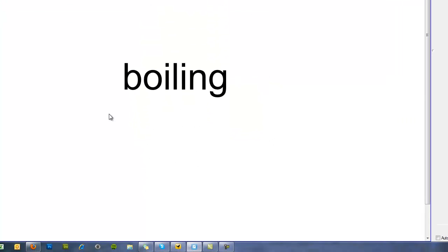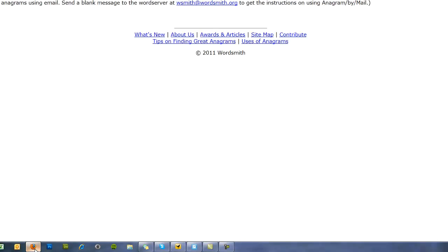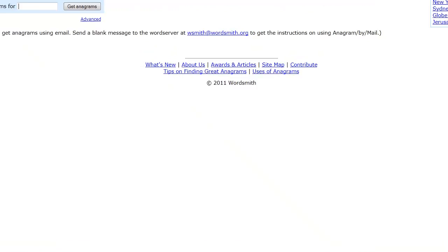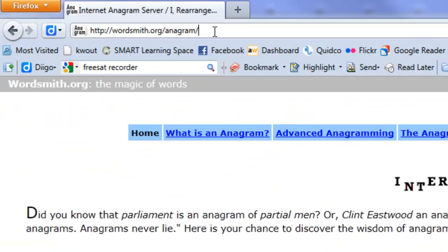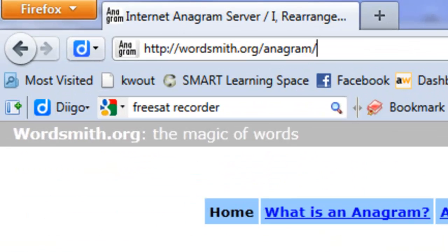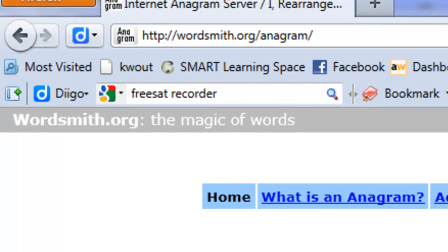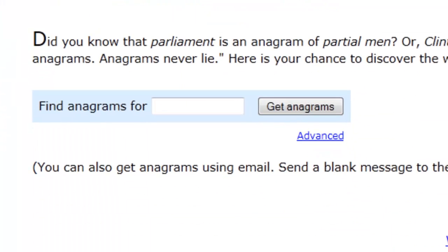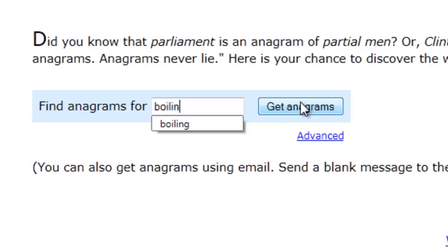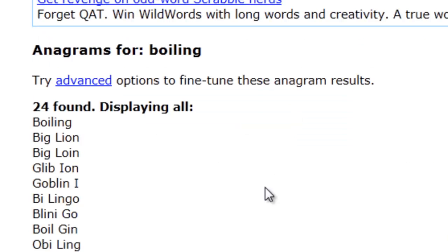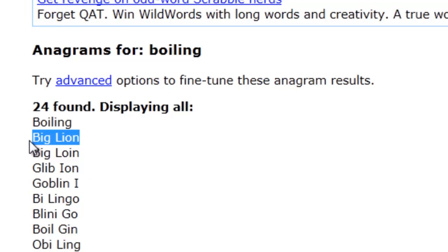I now need an anagram so I'm going to go to the internet and there's a really good web page I like to use which is wordsmith.org slash anagram. In that page you can type in the anagram that you're looking for, that you want to create. It will then generate a whole load of anagrams for you. Choose one that isn't rude.